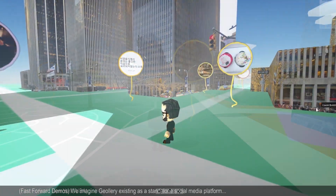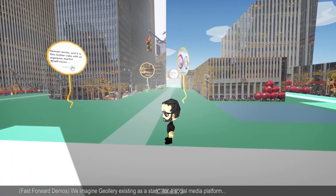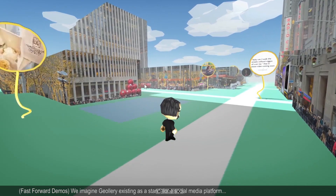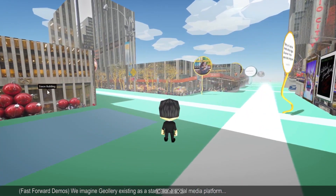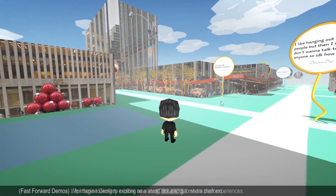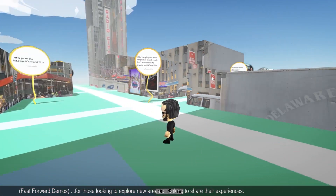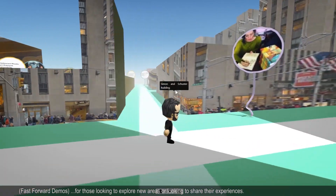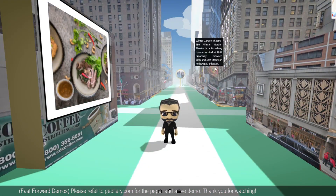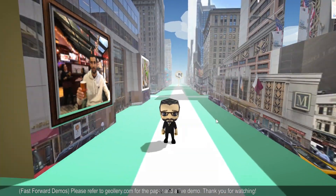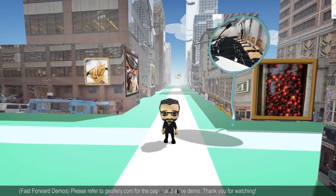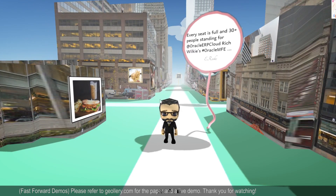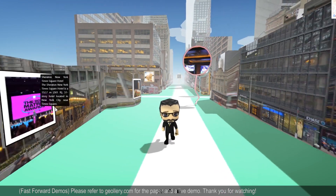We imagine Geolary existing as a standalone social media platform for those looking to explore new areas or share their experiences. Please refer to geolary.com for the paper and the live demo.